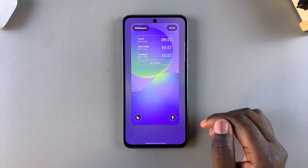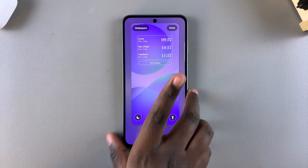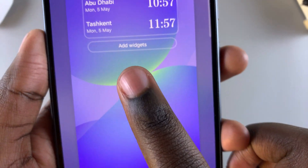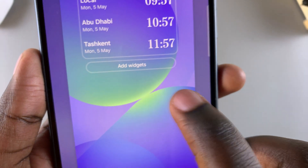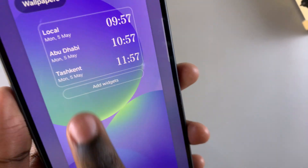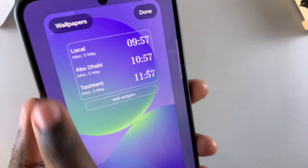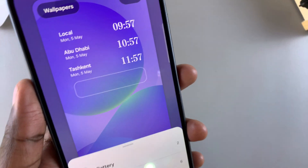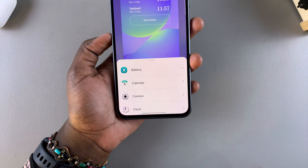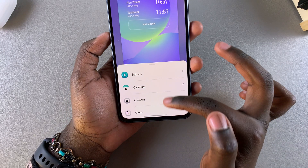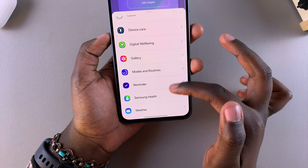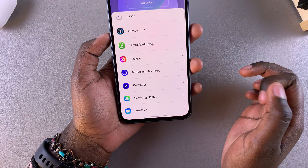Once you're in editing mode, to add a widget select the Add Widgets option — it's currently underneath the clock style you've chosen. Once selected, a menu will appear with compatible widgets that you can add to the lock screen.